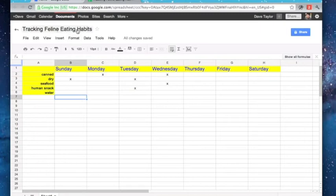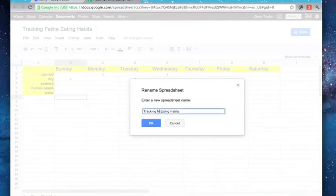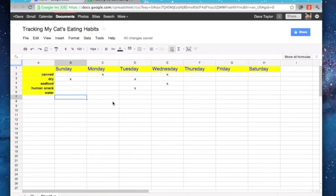And if I want to change the title, I just double click on it. And you can see tracking feline. Let's make it my cat's eating habits. And there we go. We're ready to roll. That's the real basics of getting a spreadsheet going.